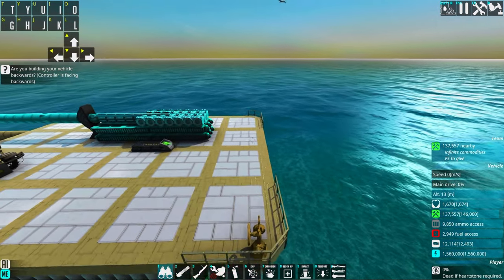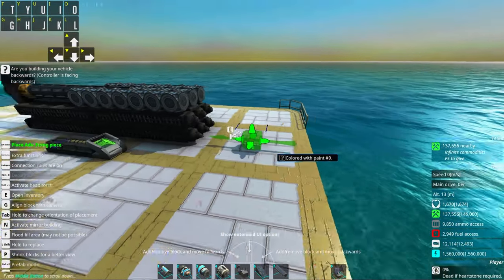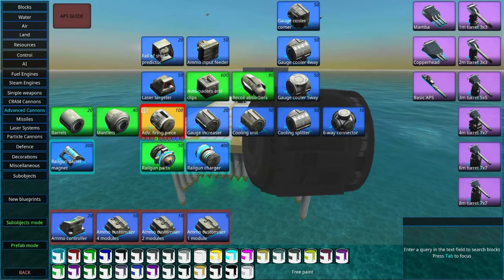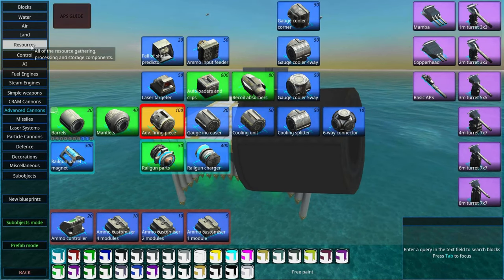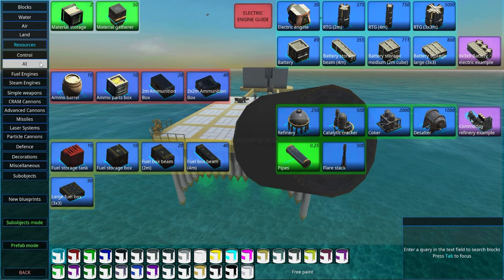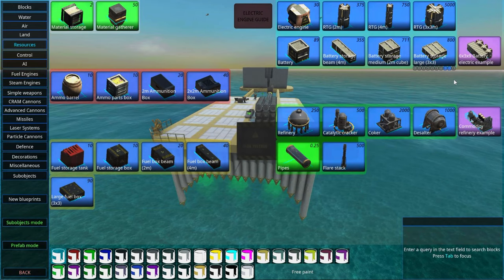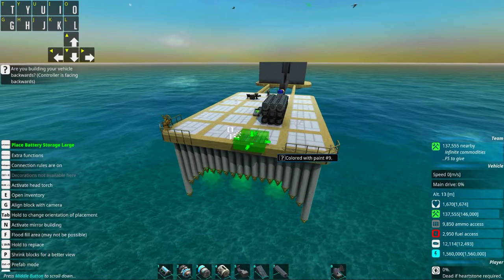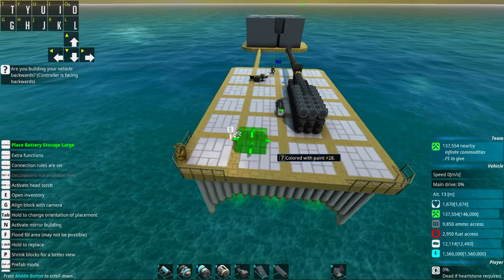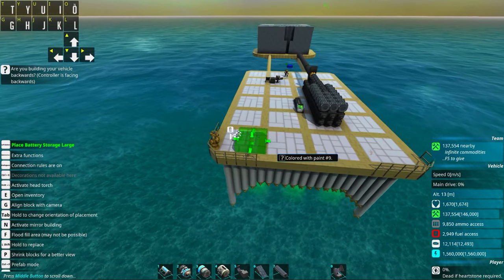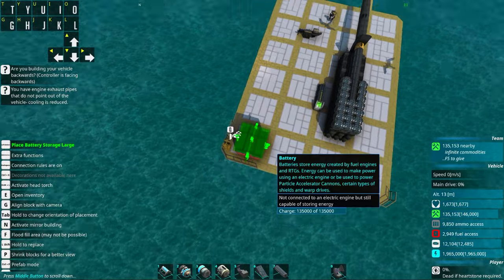So before even starting to add rail assisted things, we should of course cover the energy generation. So to make sure that we actually have enough battery power.